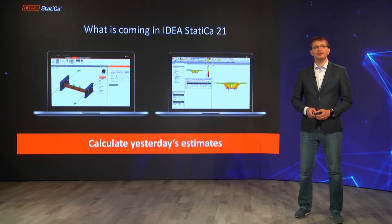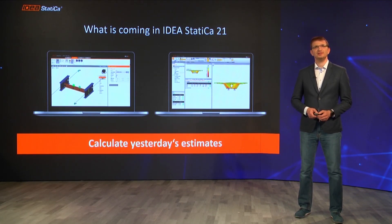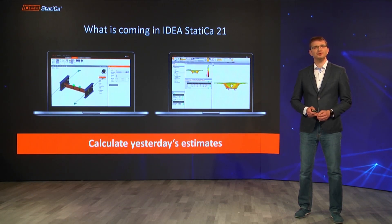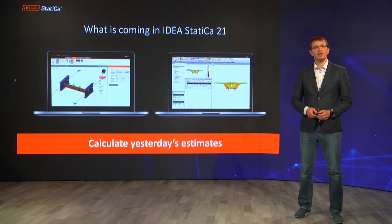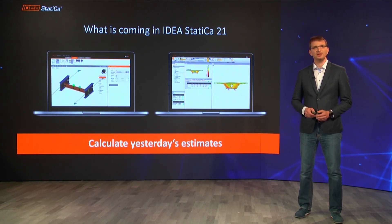Hello, I'm Martin Rolny, Operations Director at IDEA StatiCa, and it's my pleasure to introduce you to version 21 — a version with a lot of improvements, new features, and also one new application.